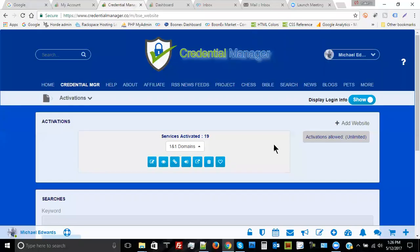Hi and welcome to Credential Manager. My name is Michael Blair and I'm the founder of Credential Manager. Today I'm going to be talking about some of the benefits of using Credential Manager and how it can help you to centralize all of your credentials with respect to the websites that you're visiting.